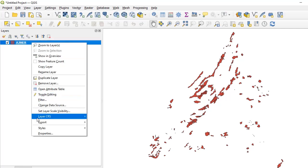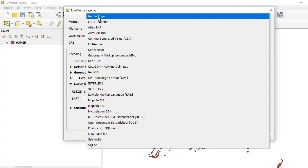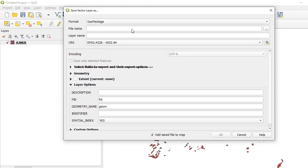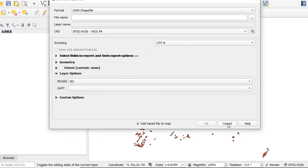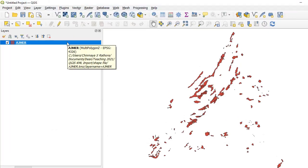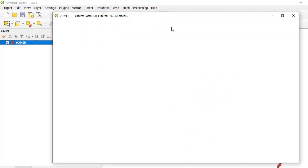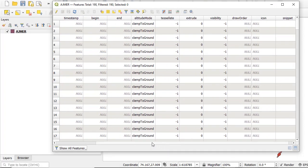I can give a file name and save it as a shapefile or a GeoPackage. But before we do that, let's inspect the attribute table of this imported KMZ file. We'll click on the table and what we find is a lot of information, but sadly not the one we are actually looking for.